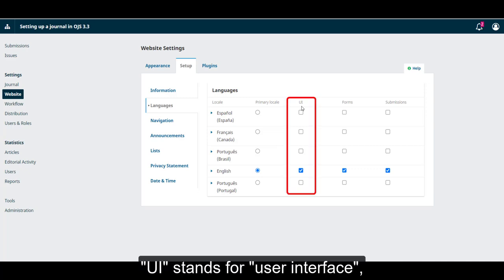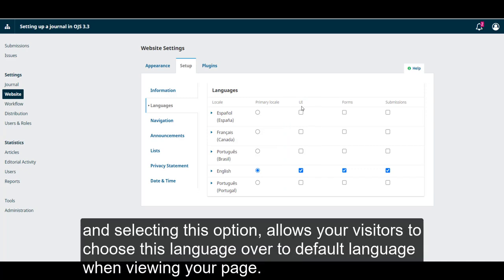UI stands for User Interface and selecting this option allows your visitors to choose this language over the default language when viewing your page.